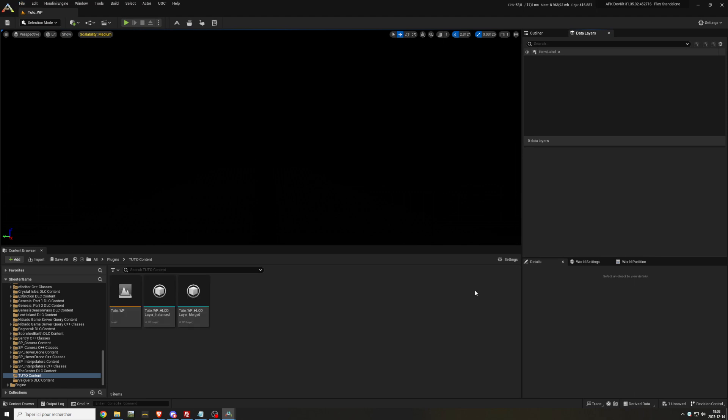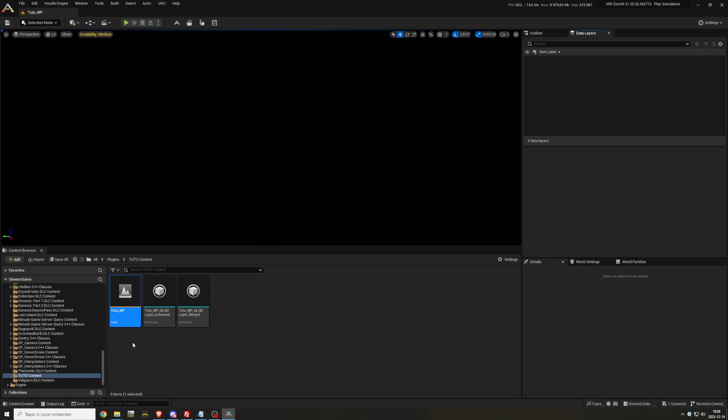There you go. Now everything from here will be the same way as the first tutorial I did, except everything you copy or create will be in this Plugins folder and inside your Content folder. In this example it's inside Tutto Content. Sorry about that big mistake. Have a great day, bye bye.